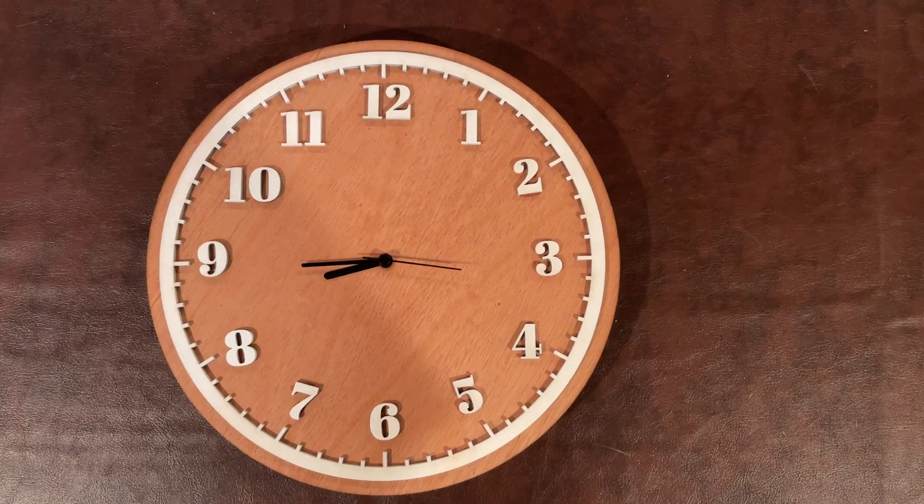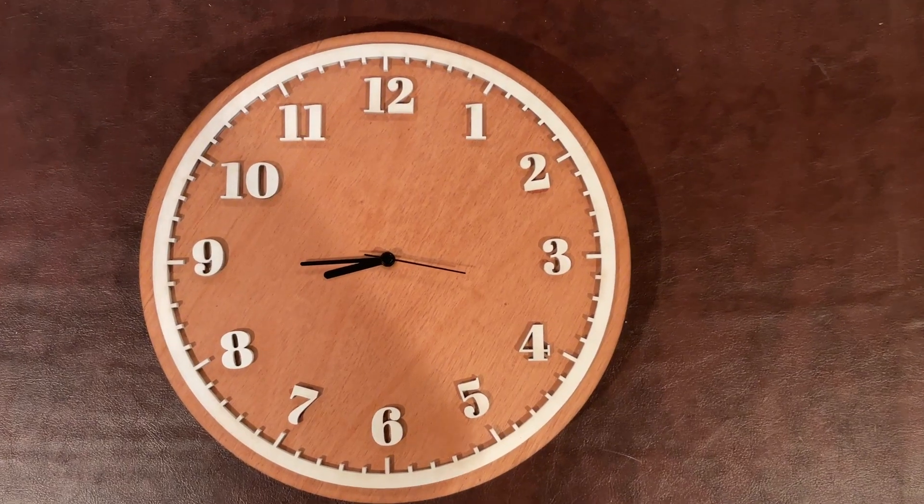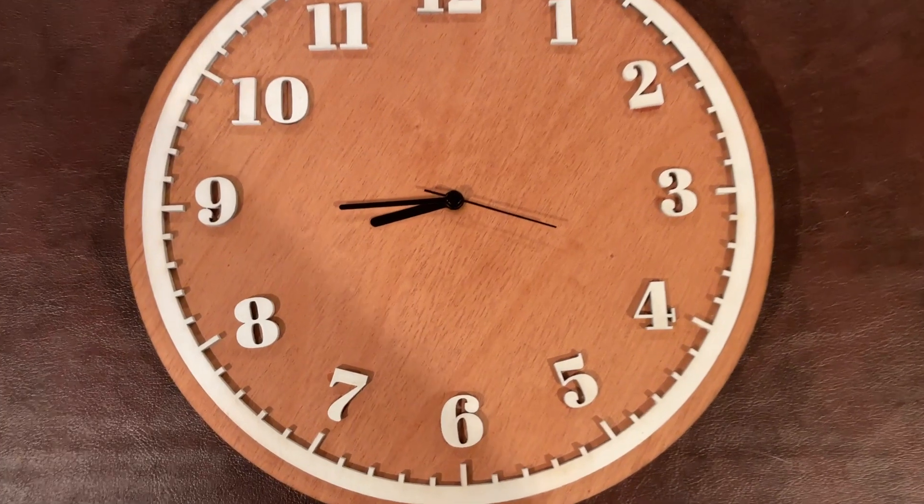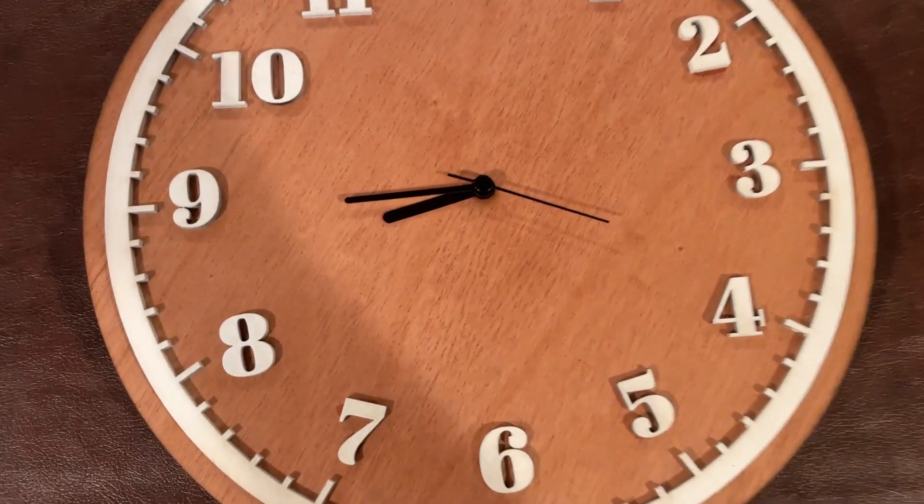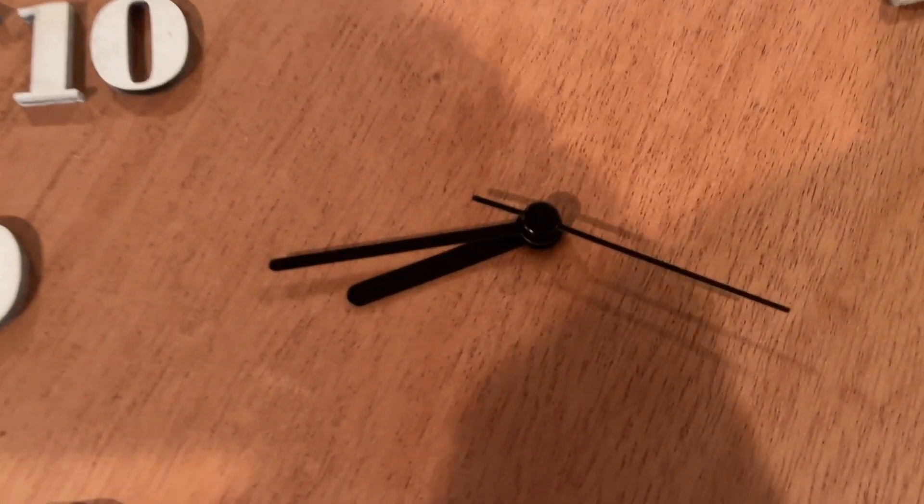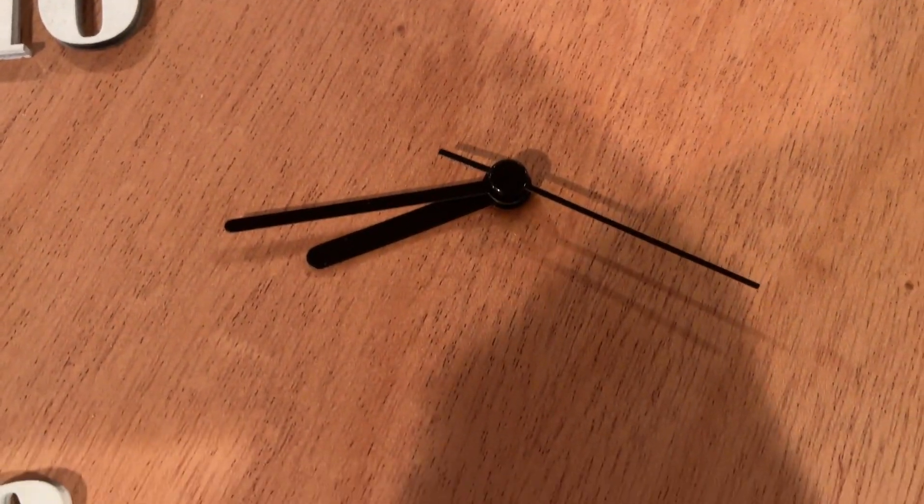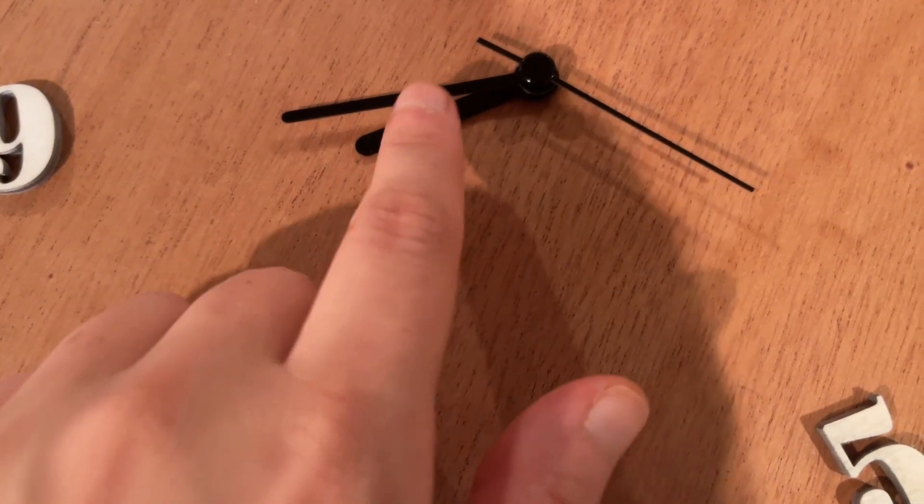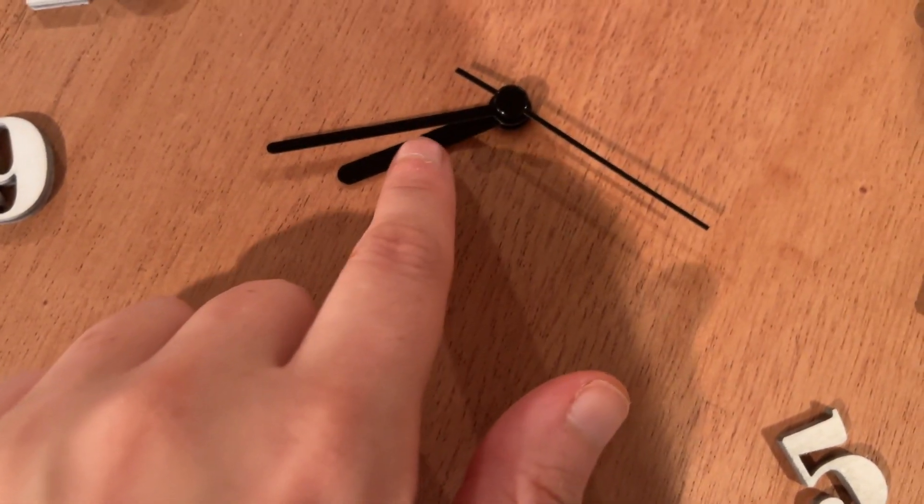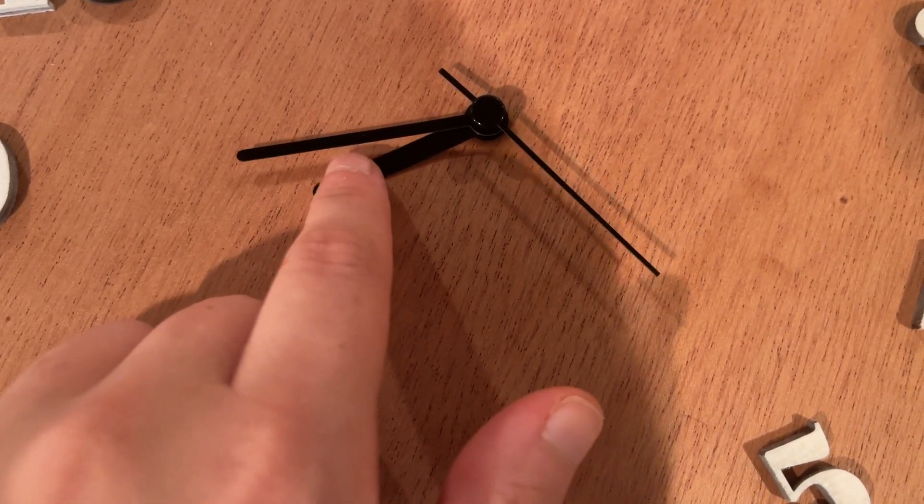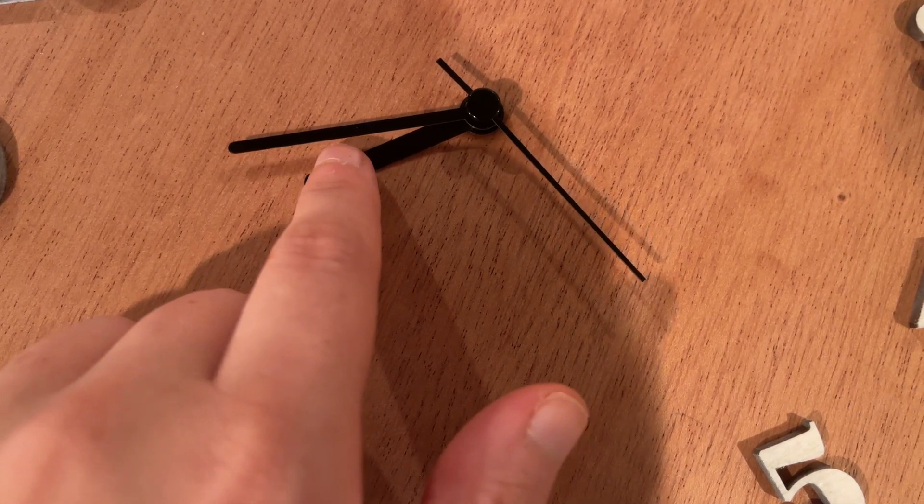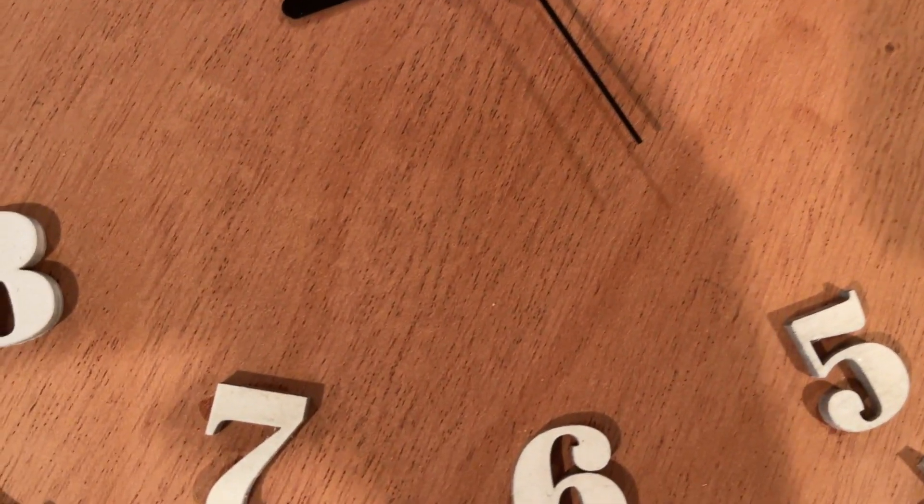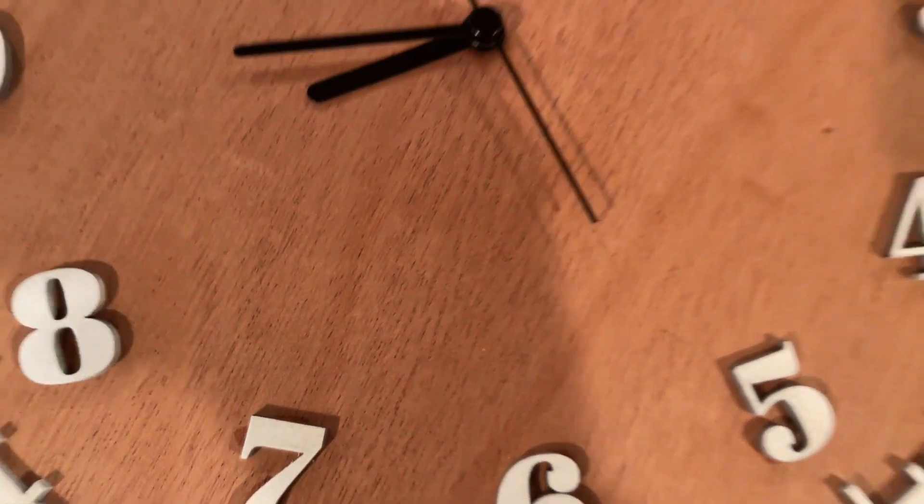And I did actually figure it out. The issue was the small arm wasn't on correctly. It needed to be pushed in a little bit more so there wasn't any free movement. Once I did that, it seemed to fix the issue. And the clock has actually been going for a few days now, and it seems to be telling time correctly. So I'm going to say this project was actually a success.